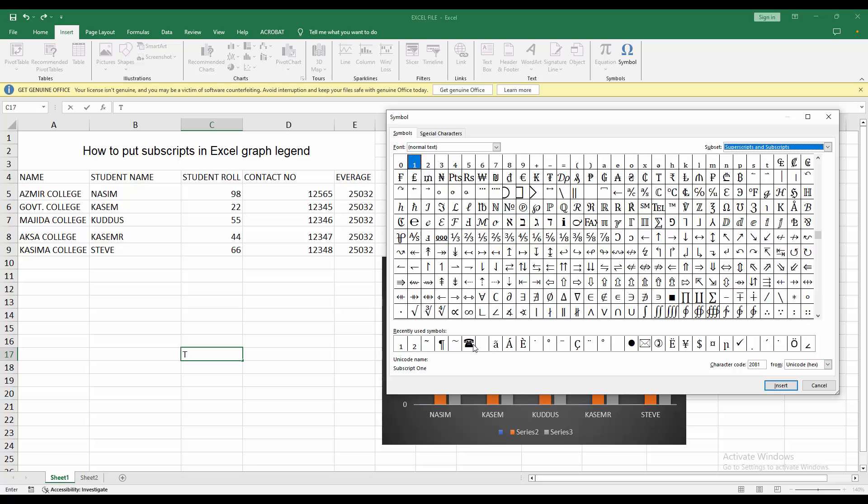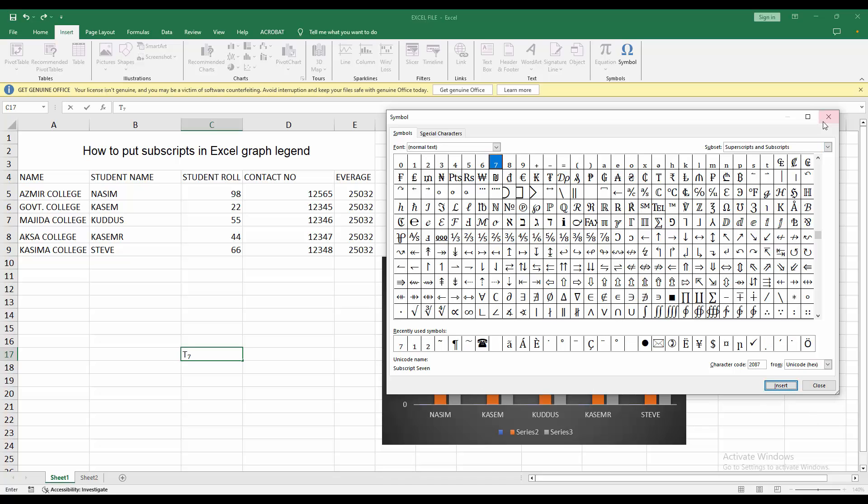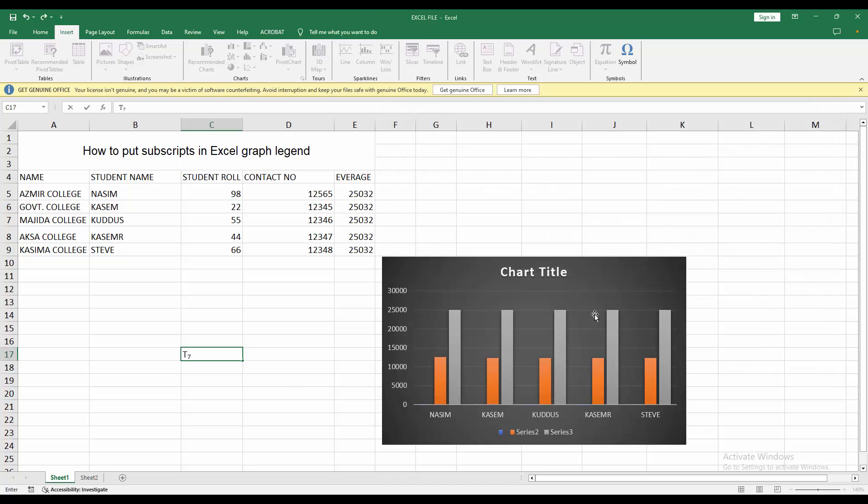Now you can see here are my subscript symbols. I can use subscript 7, then click Insert.